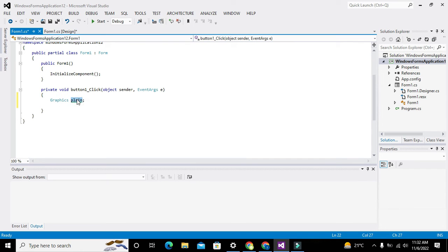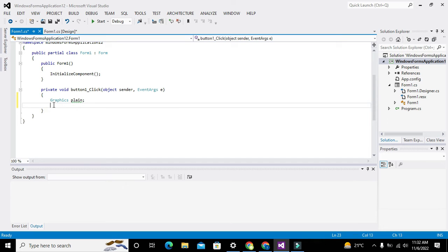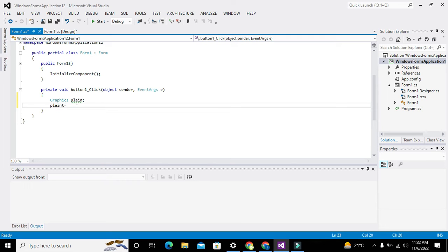You must know what a variable is. Variable names can be changed — we can name it plane, plane1, plane0, or anything you want. But Graphics is the class and it is the key class to draw anything. Now we will write the object of that variable.